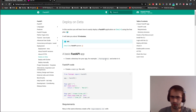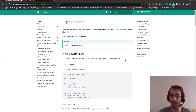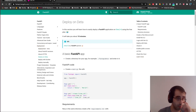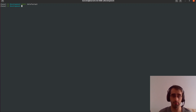If you pause the video you'll be able to read it, and I think there's no problem with that. So first of all, we're going to create a folder — a directory — with the name of the application. We'll call it 'deta-fastapi'. Then we're going to open VS Code.